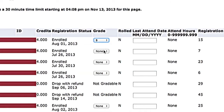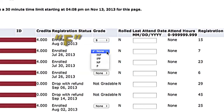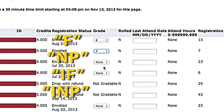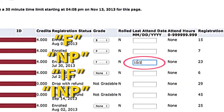If the student receives an F, NP, IF, or INP grade, you will need to enter the date the student last attended class in the box to the right of the grade.